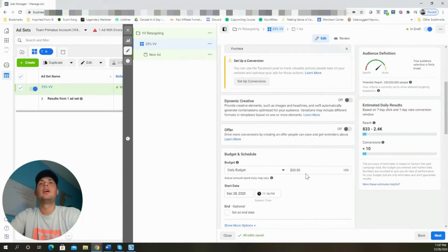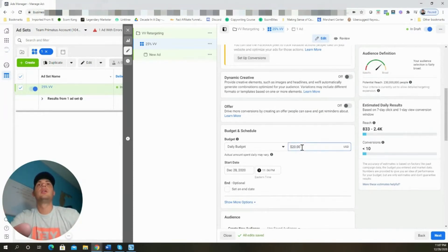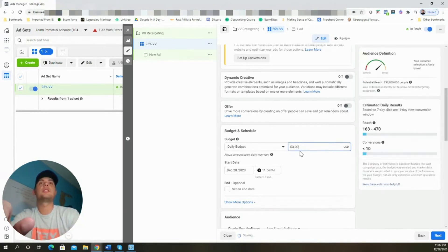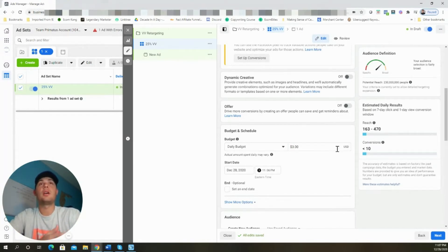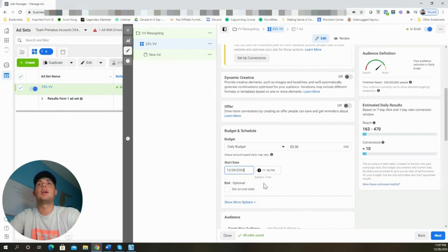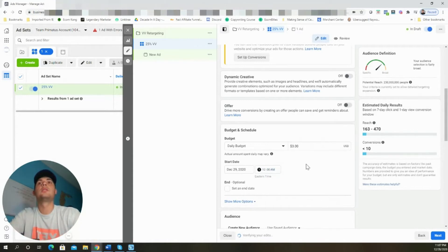When we set the daily budget, we're going to keep it really small — just three dollars — because the audience size is going to be small when starting out, and Facebook will spend your money regardless. You want your budget to match the size of the audience. If we're only going to reach about 500 people, three dollars a day is perfect. We'll set the ads to start running at midnight.